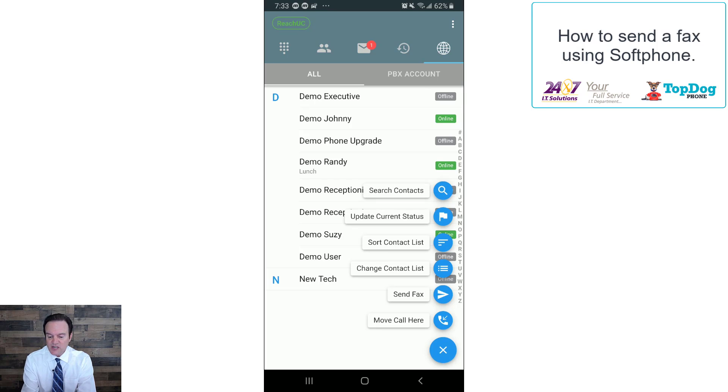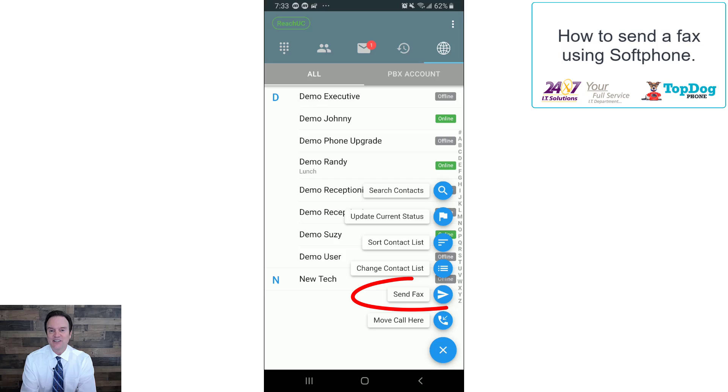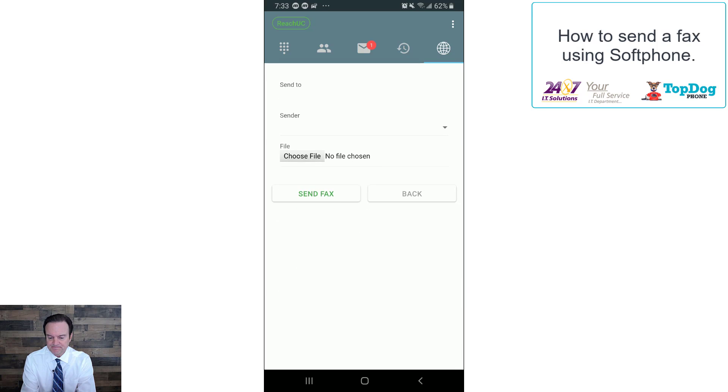We can search contacts, we can update our current status, we can sort the contact list, change the contact list, and look at that. We can send a fax right here, so let's click on send fax.